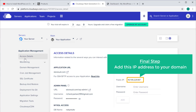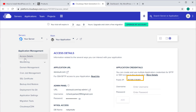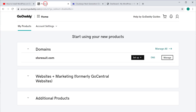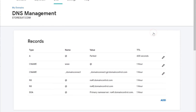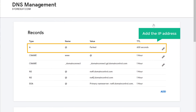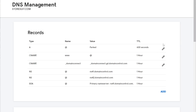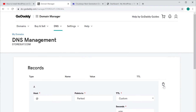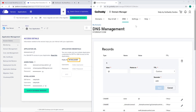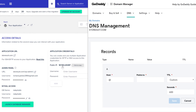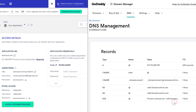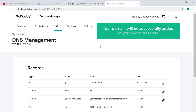Now you can go to the final step, which is to add this IP address to your domain. To add this IP address to our domain, let's go to GoDaddy. Next to our domain name let's click 'DNS', and now you need to add the IP address to the A record. To add the IP address let's click 'Edit', then go to Cloudways and click here to copy the IP address and paste it. Now if you click 'Save', your domain will be successfully added to your WordPress site.